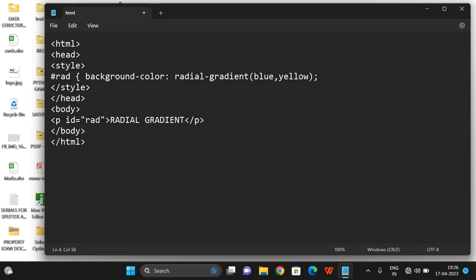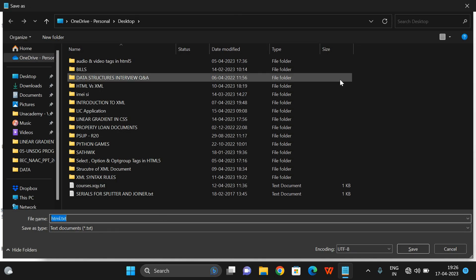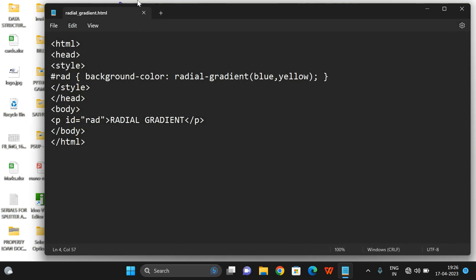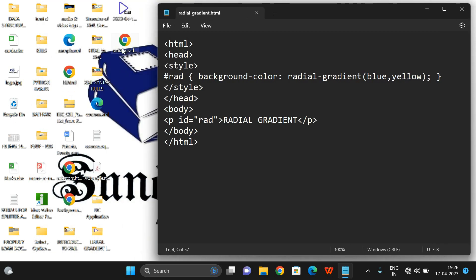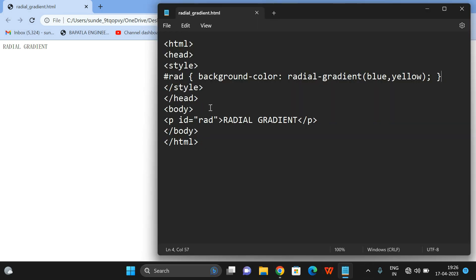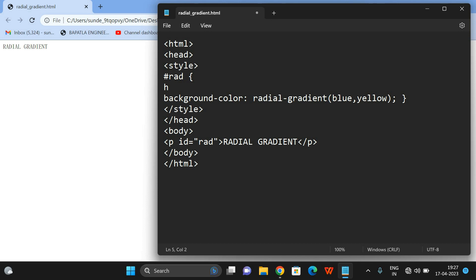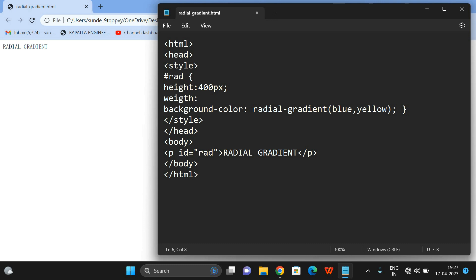I'm giving only blue and yellow. Let us save this file as 'radialgradient.html'. We can find the file on the desktop. Let us double-click on it. It was not applied — we need to give height and width. Let's set height to 400 pixels and width to 300 pixels, and execute.